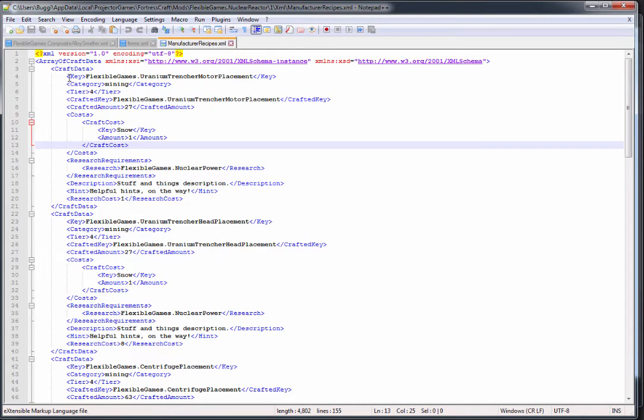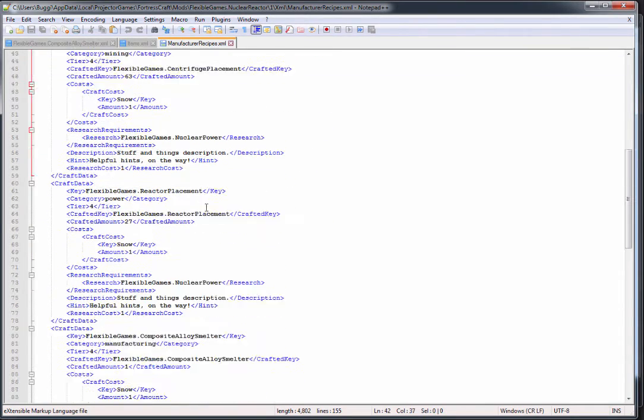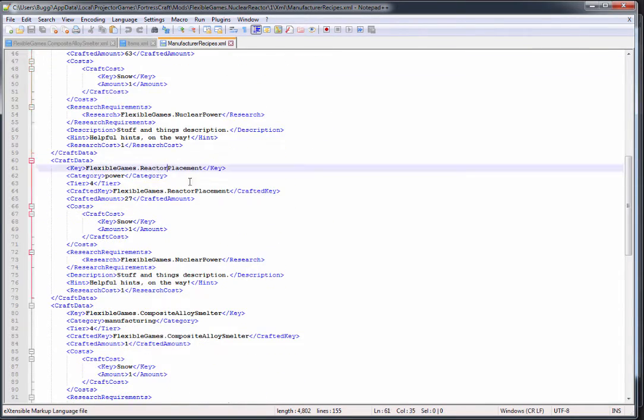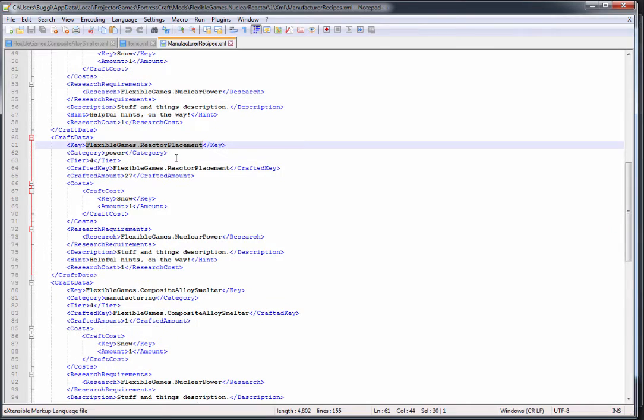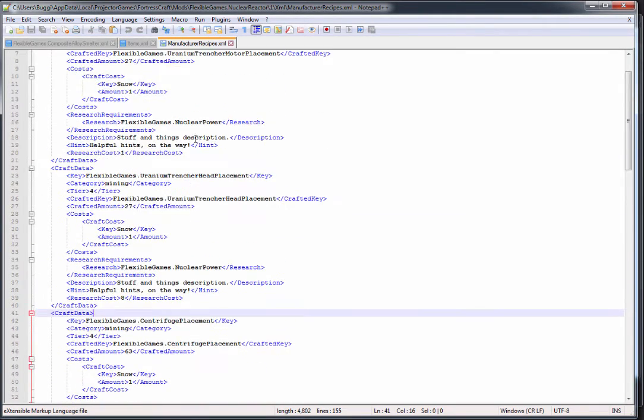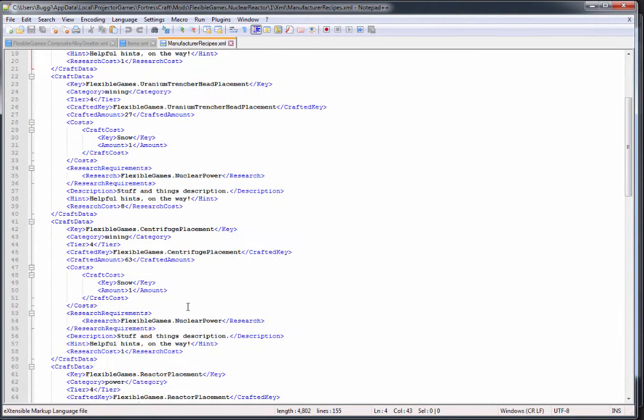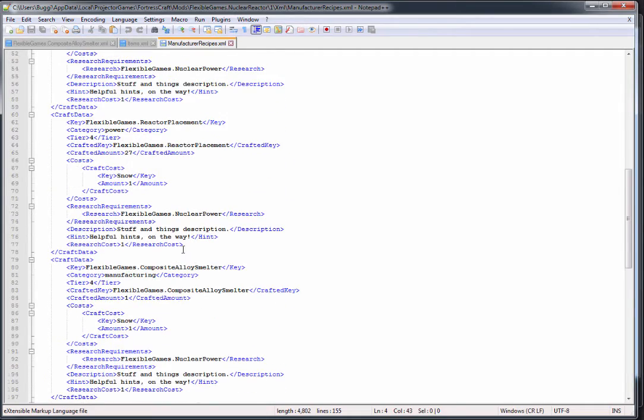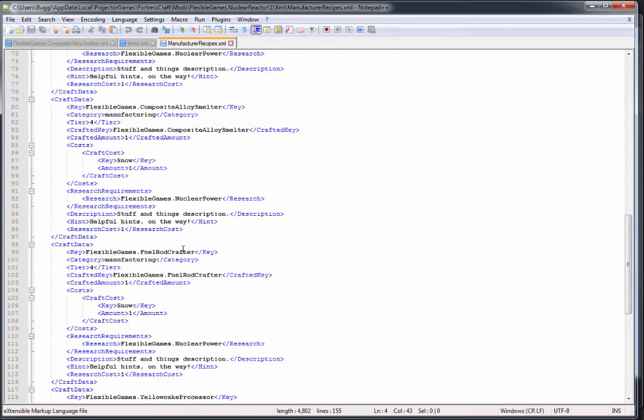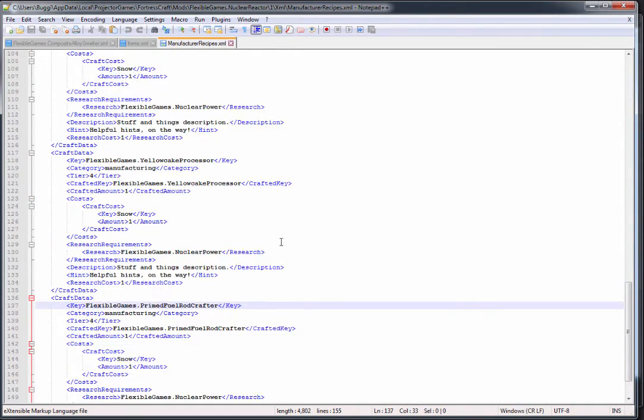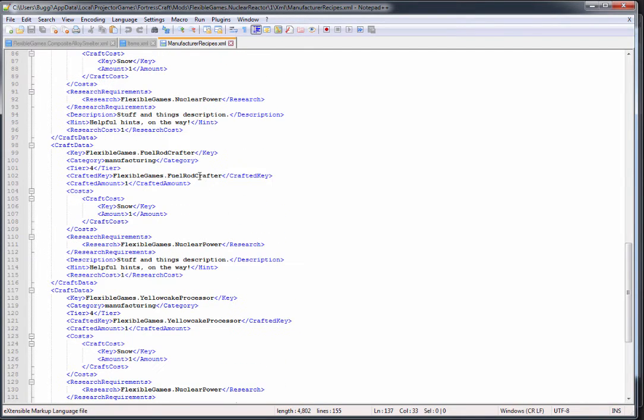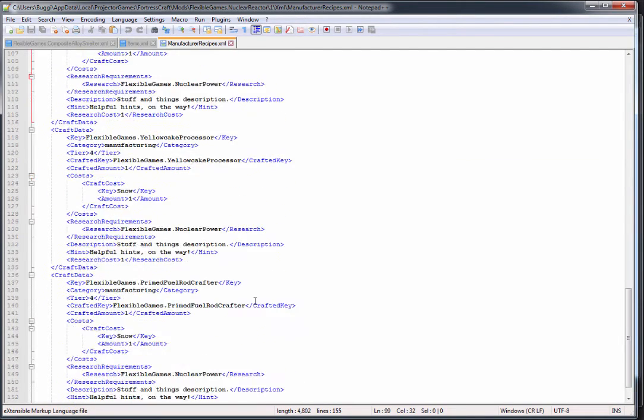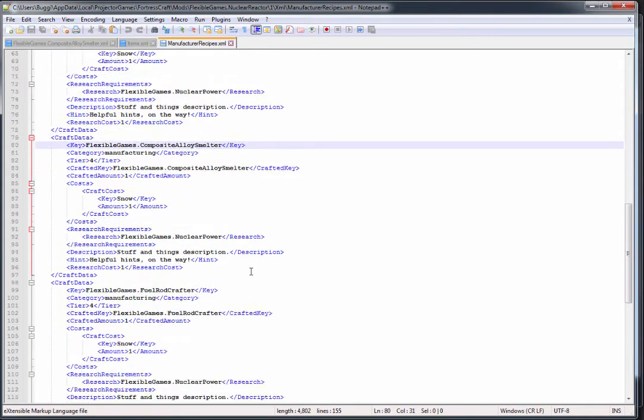Here we can see the trencher motor, uranium trencher head, the centrifuge, the reactor. Now these are all labeled placements, and what's important is these are multi-blocks. Anything you see with placement is a multi-block, and that adds some level of complexity into your builds.